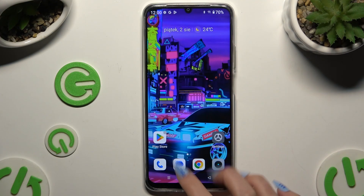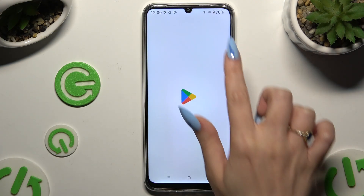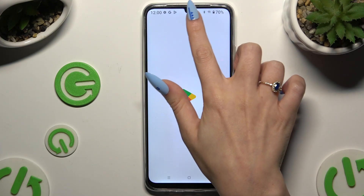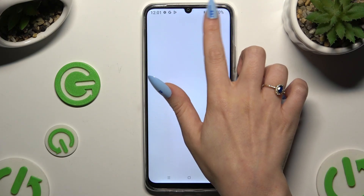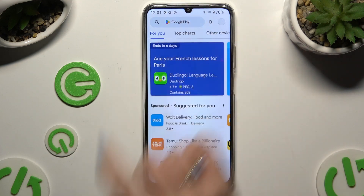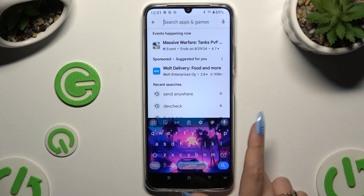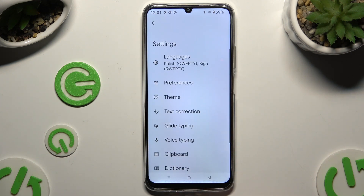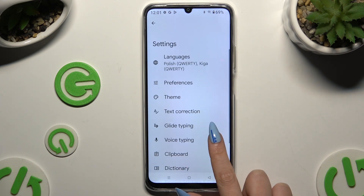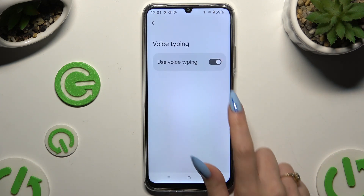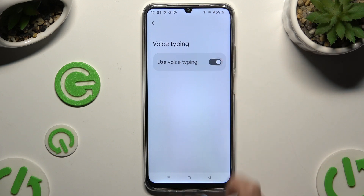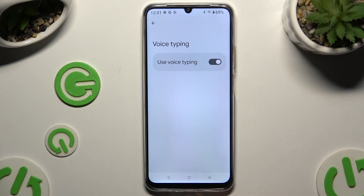Begin by launching your keyboard and clicking on the microphone icon at the top right corner. If it's not visible, tap on the gear icon instead. Select voice typing and activate it using the switcher.